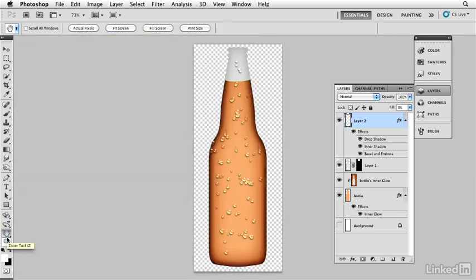You can see how we've created the full effects of a three-dimensional bottle — giving it the tones and the moisture — from basic shapes given the right layer styles to complete the scene.